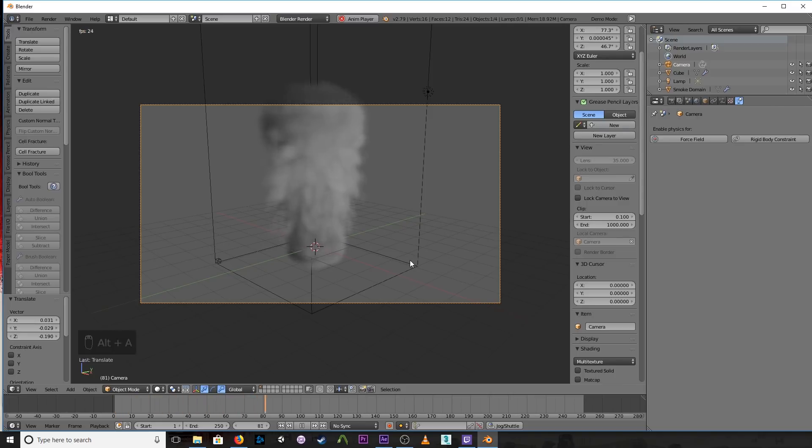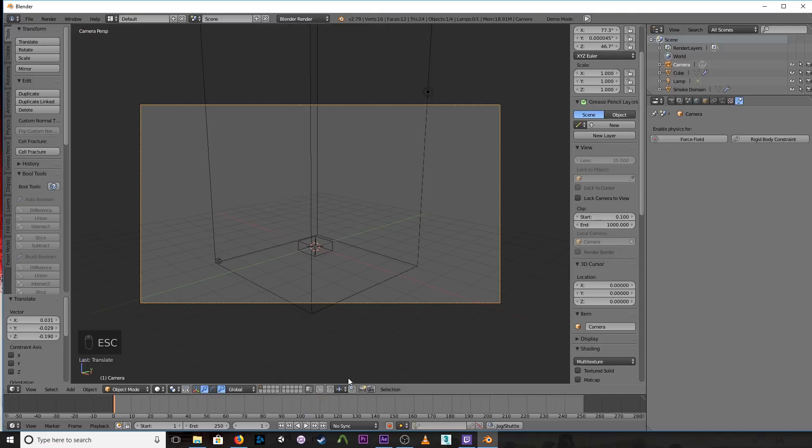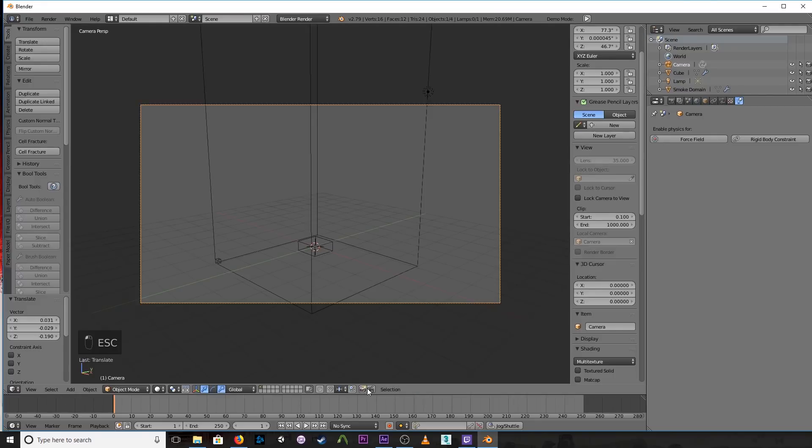Now you can render the viewport with these buttons here. You can render one frame with the camera button, or with the movie button you can render the entire animation sequence.